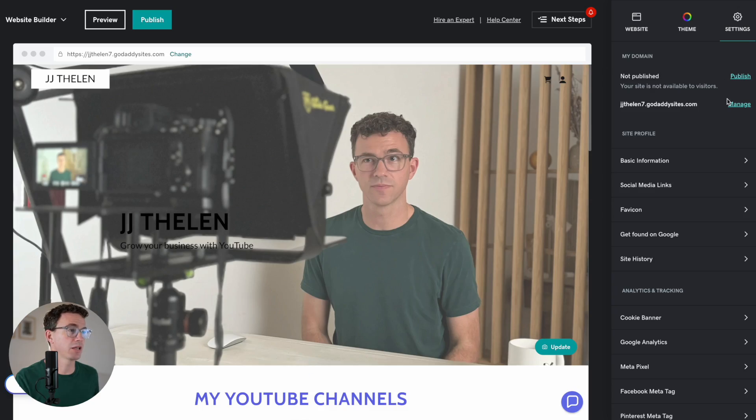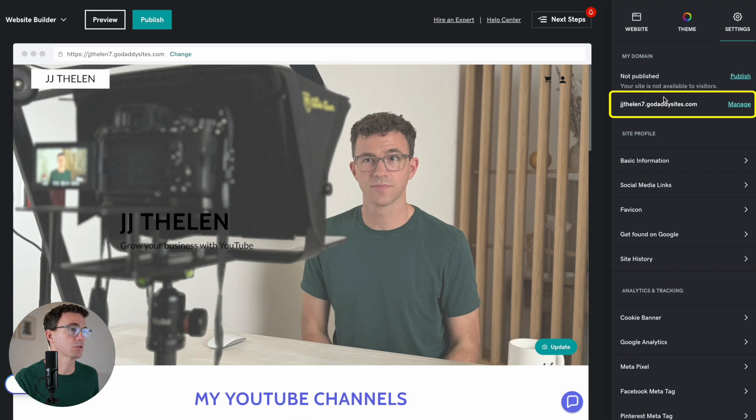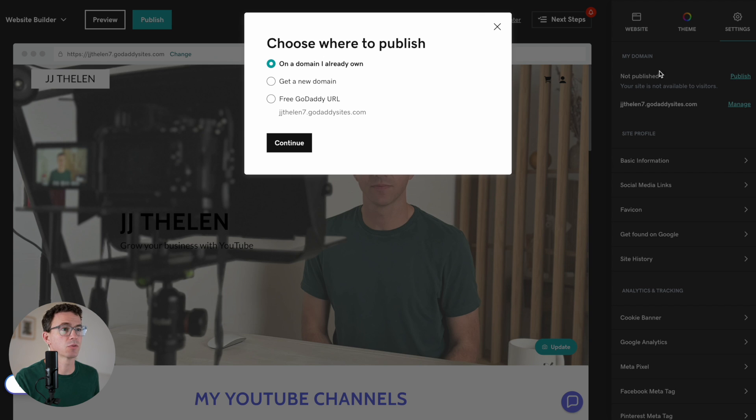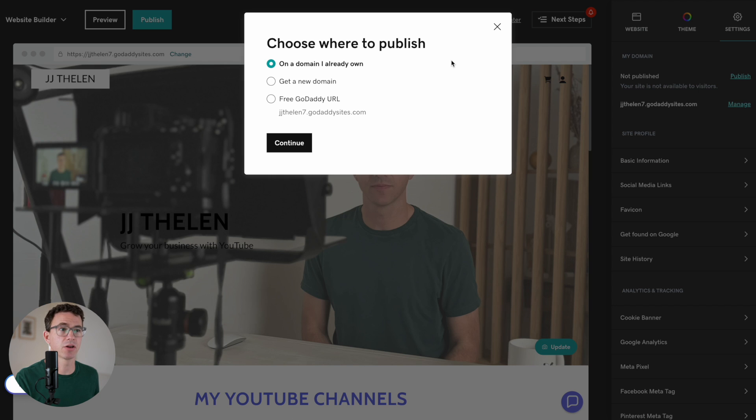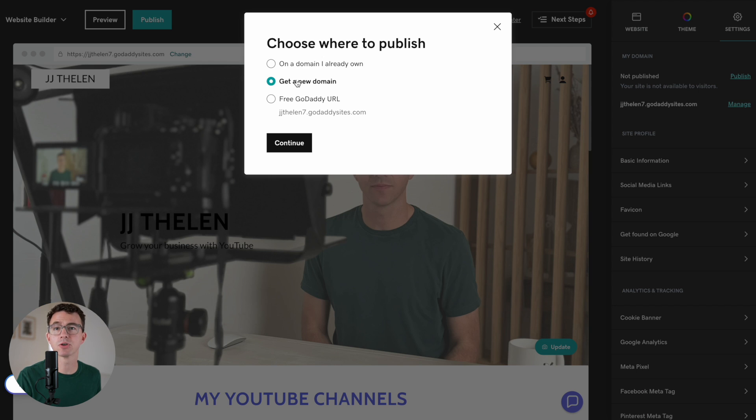Within settings, you can click on either of these two buttons to publish the page or to manage the URL. With either one, you get this pop-up that asks, choose where to publish on a domain I already own, get a new domain, or your free GoDaddy URL. Let me first show you what it looks like to get a domain from GoDaddy. Wow.